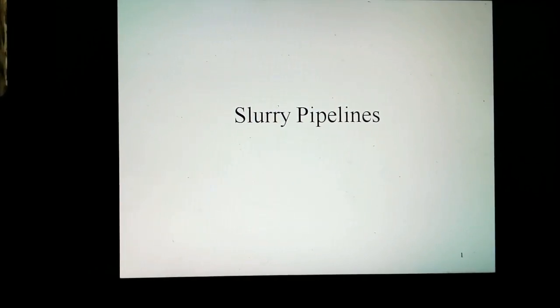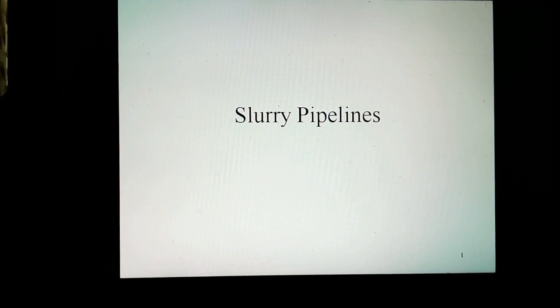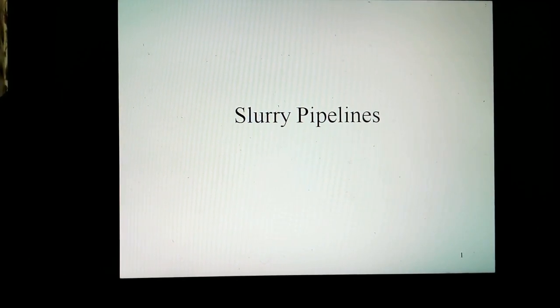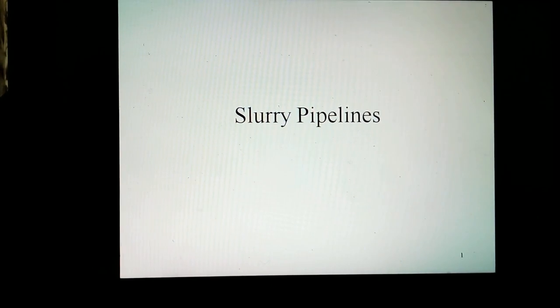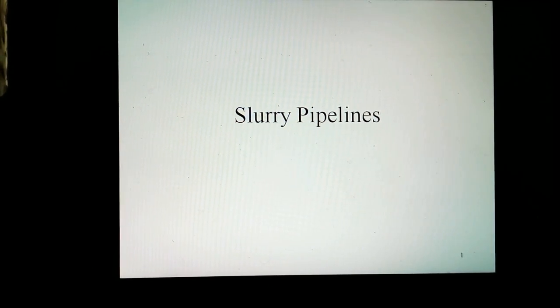Hello, friends. I am Phineas Shlili. This video is part of my chemical process piping channel on YouTube. This video is about slurry piping.